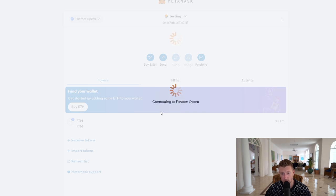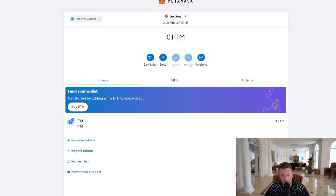I am currently in Thailand and the internet is super slow. But there you go — you can see that it's now added to my MetaMask. Really simple tutorial guide.